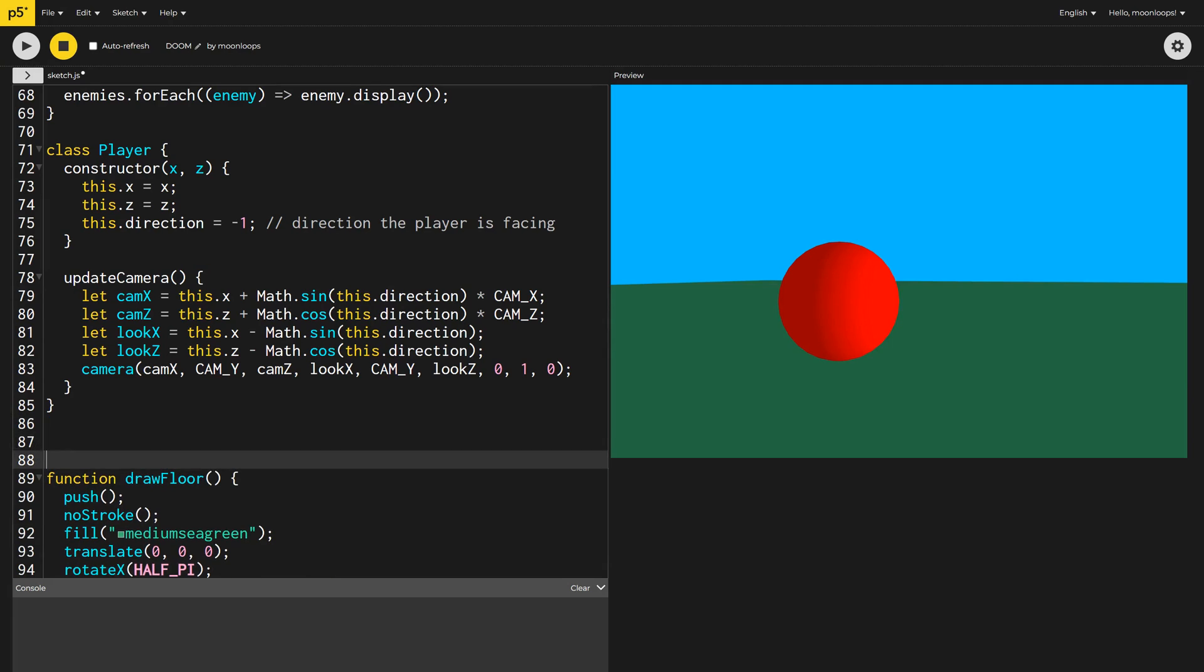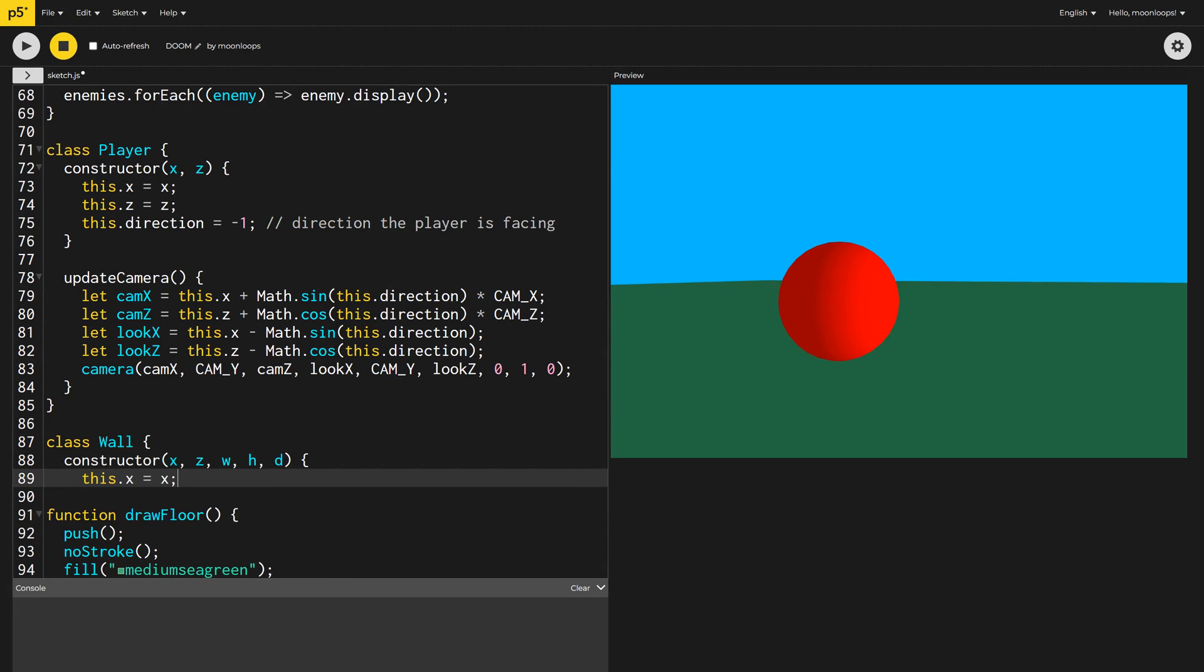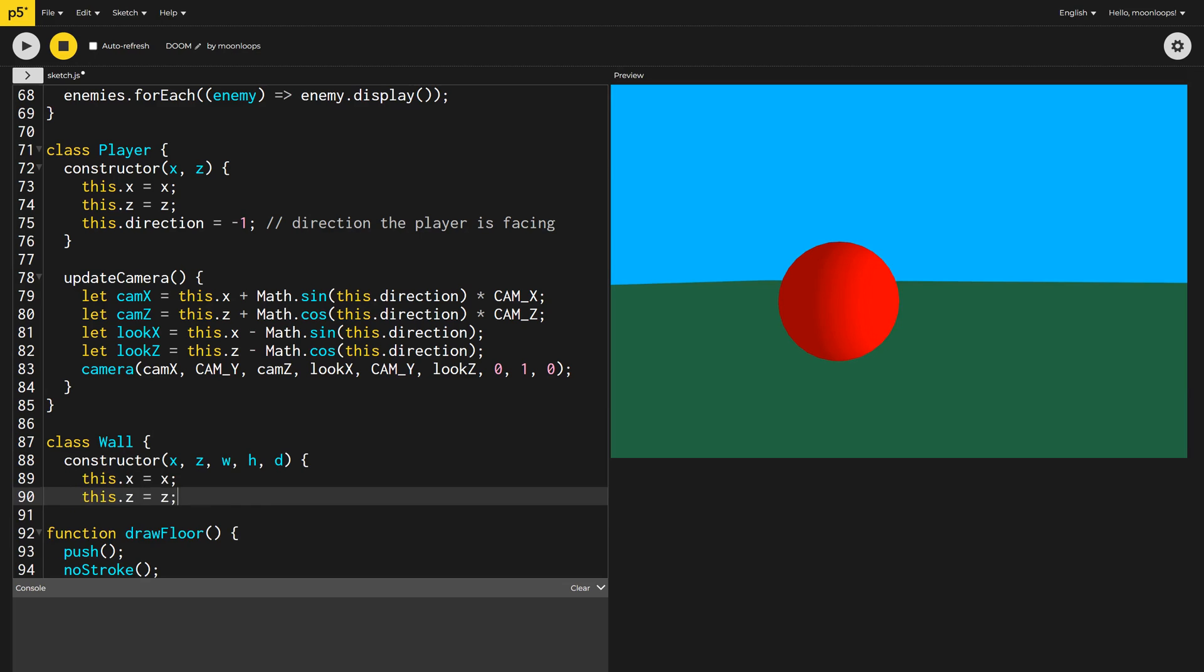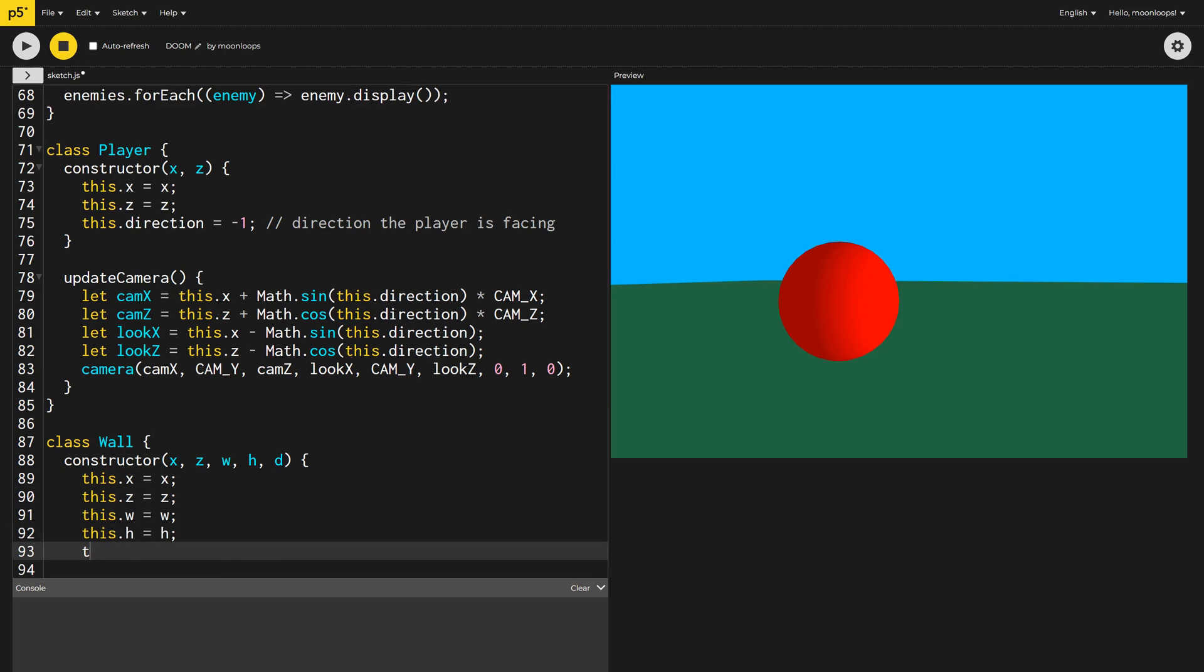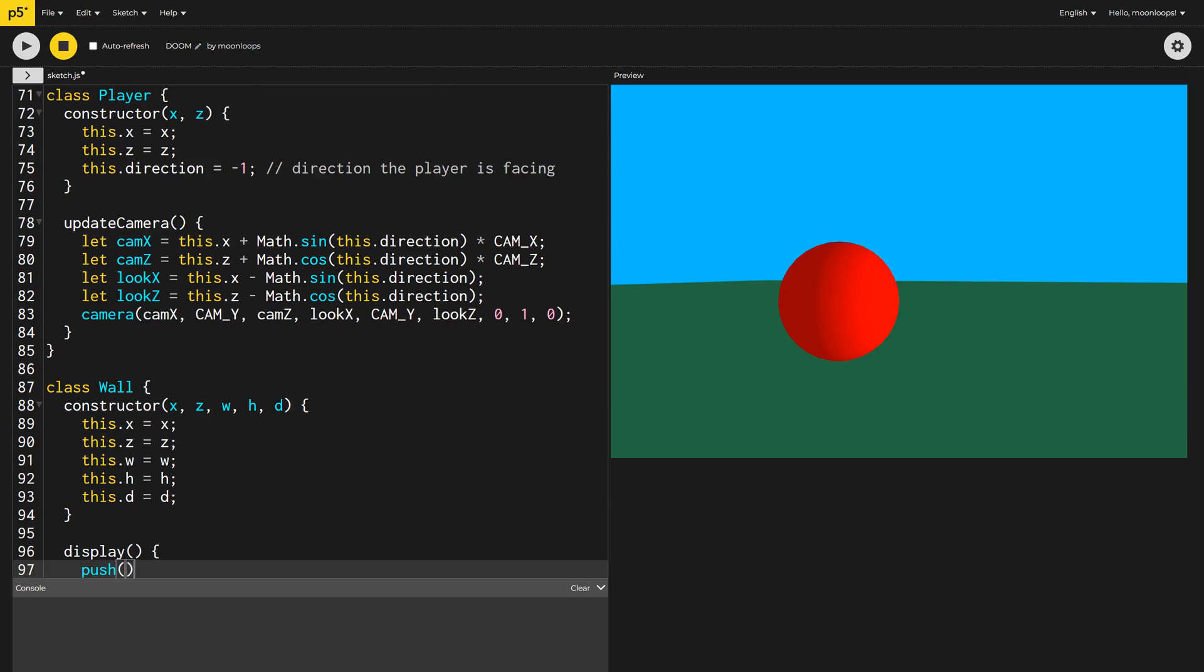Now, speaking of walls, let's start work on defining the wall class so that we can start drawing our map. The constructor will take an x and z coordinate as well as the width, height, and depth of the wall.